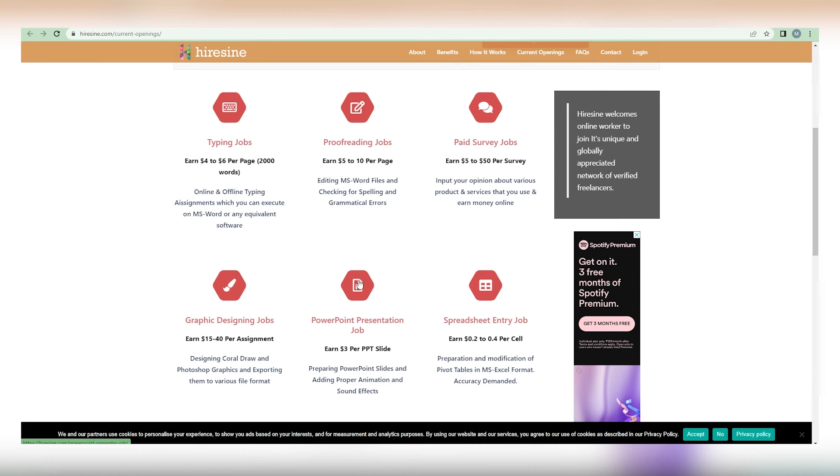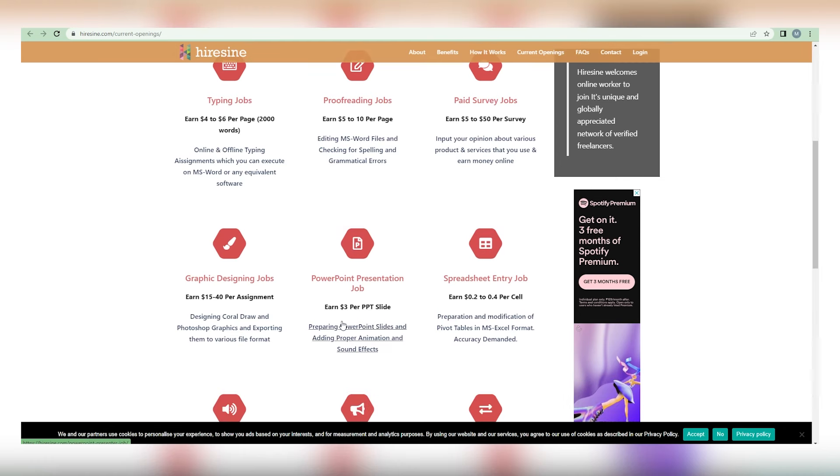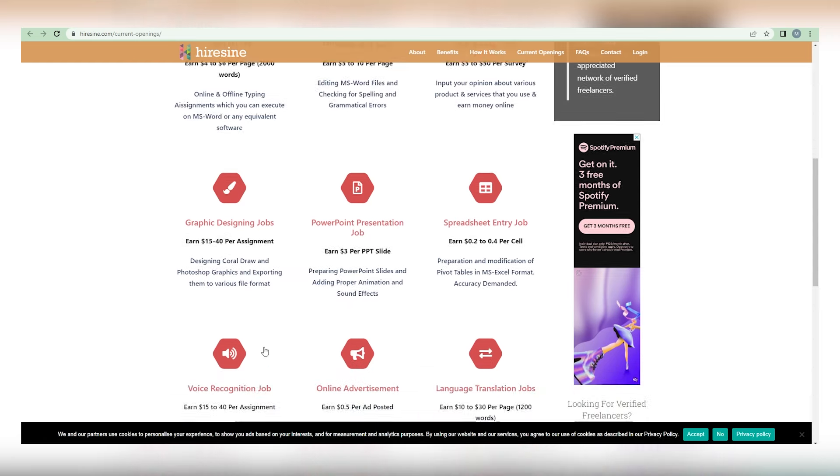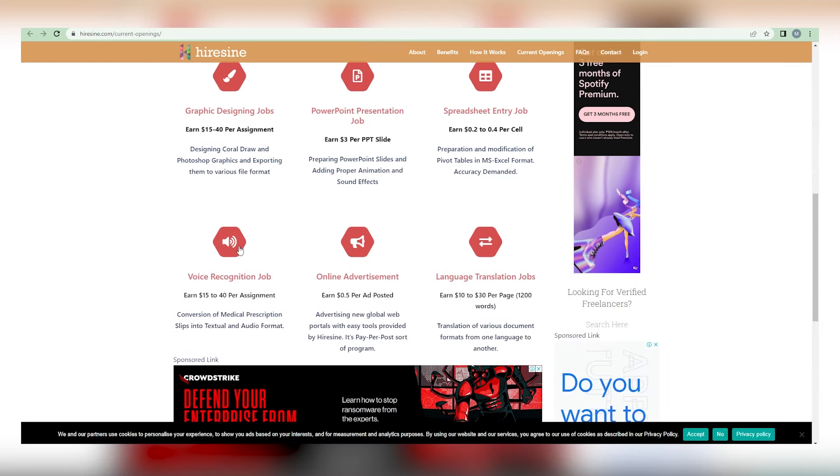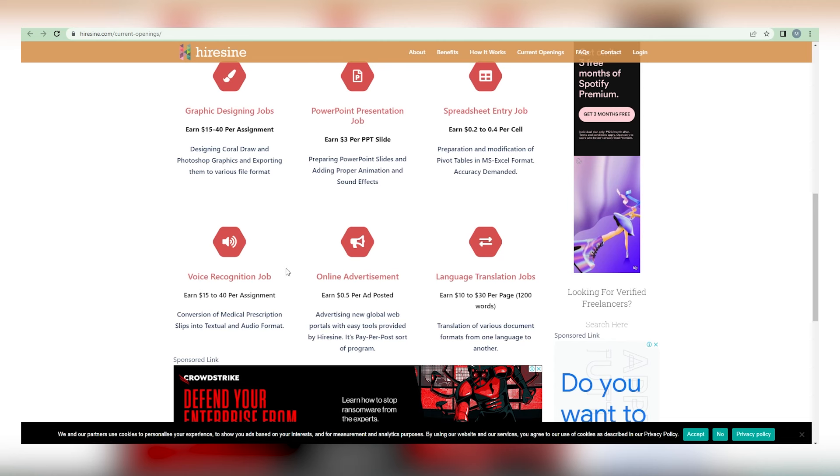Fifth, we have jobs requiring PowerPoint presentations at a cost of $3 per slide. Sixth, spreadsheet entry jobs that pay between $0.2 and $0.24 per cell. Seventh, we have voice recognition positions, paying between $15 and $40 per assignment. Eighth, we have web advertisements, which pays you $1 per advertisement submitted.